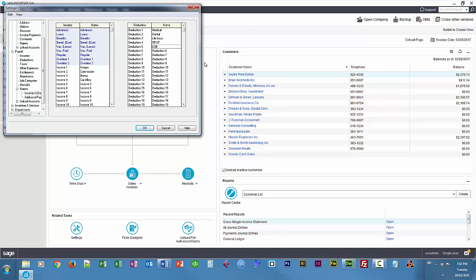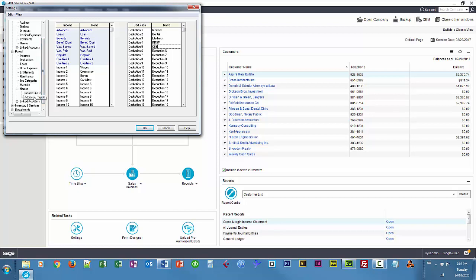I'm going to add some additional fields to the employee records. So under Additional Payroll, we have these blank fields that we can customize. So I'm going to call this one Emergency Contact and Contact Phone Number and Other Info.